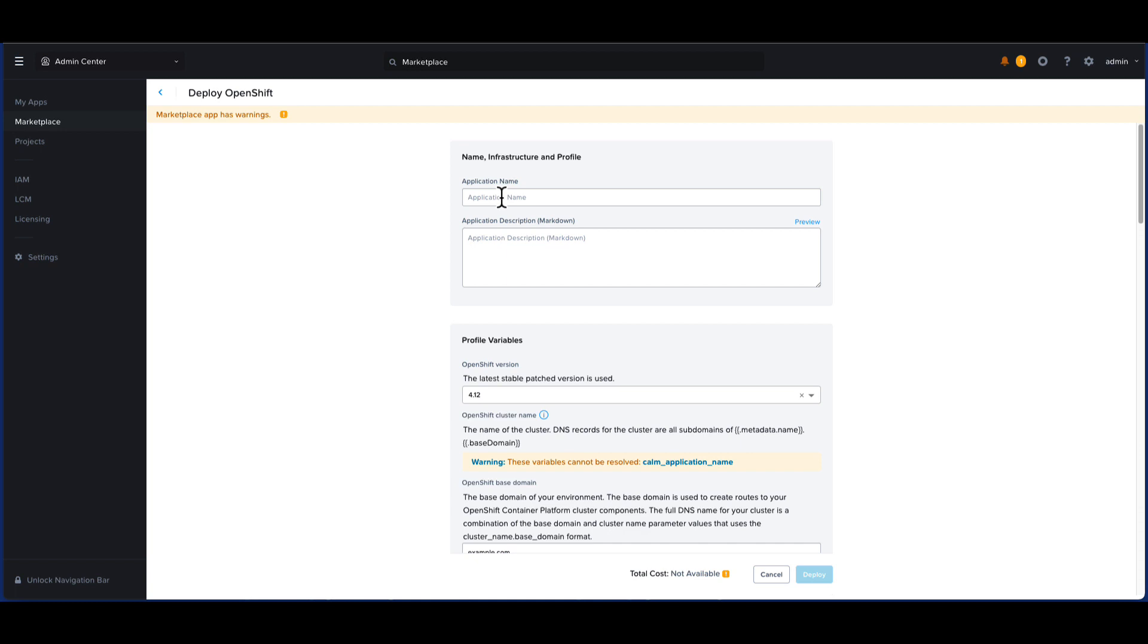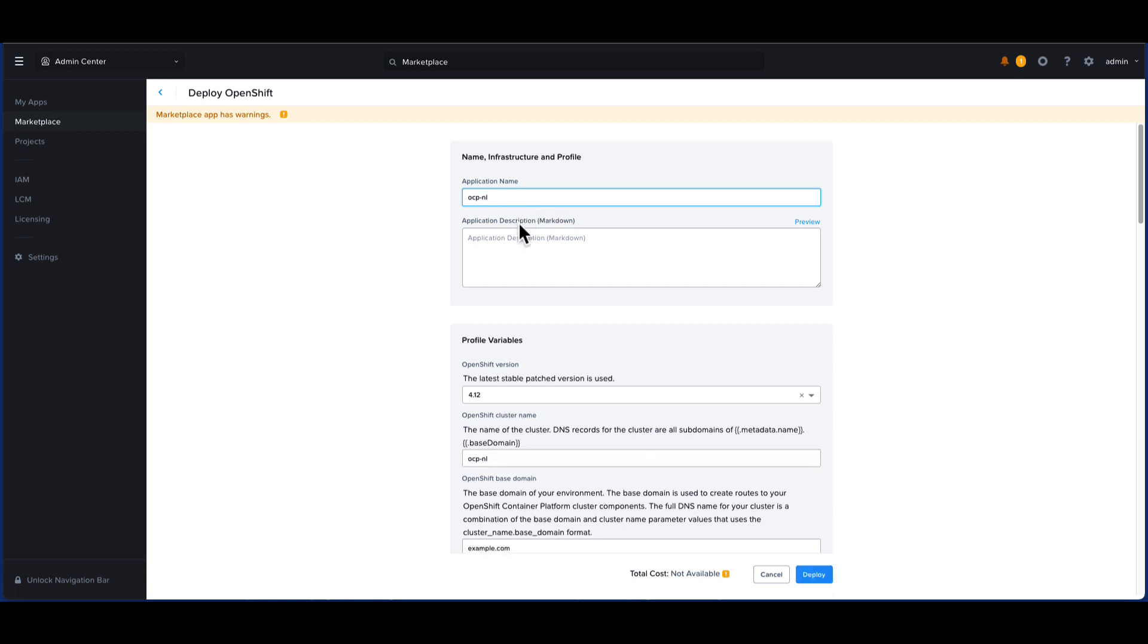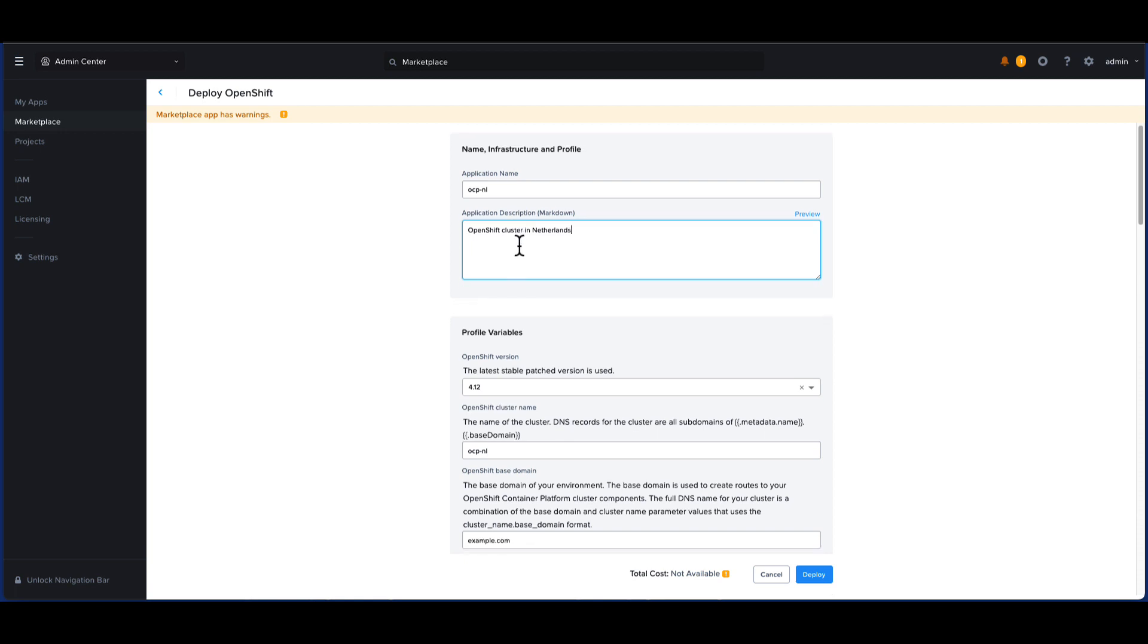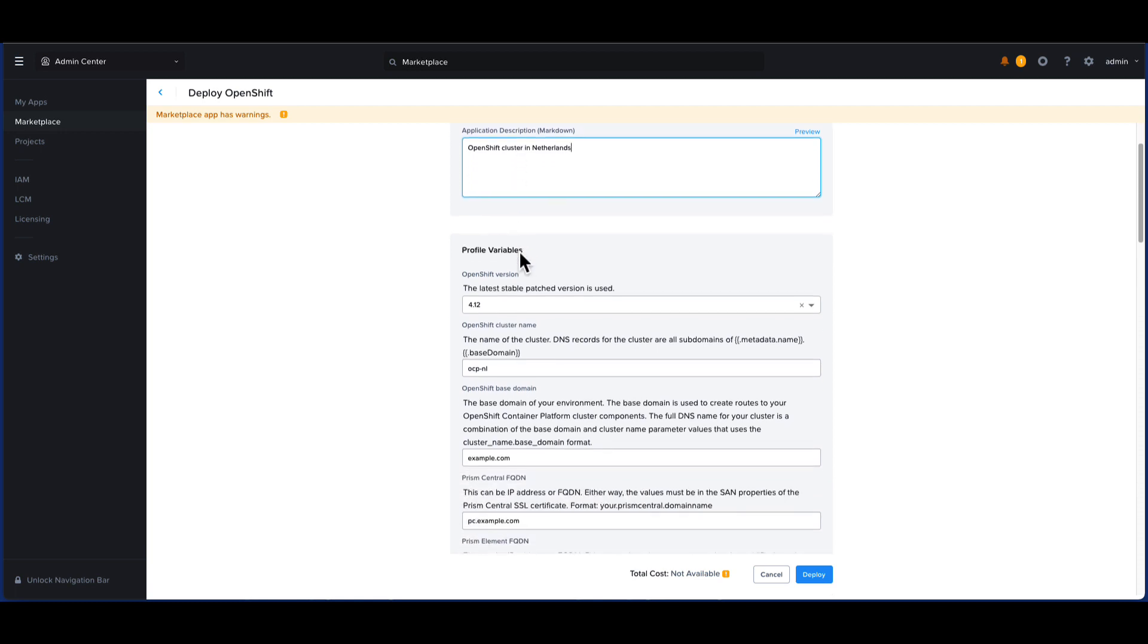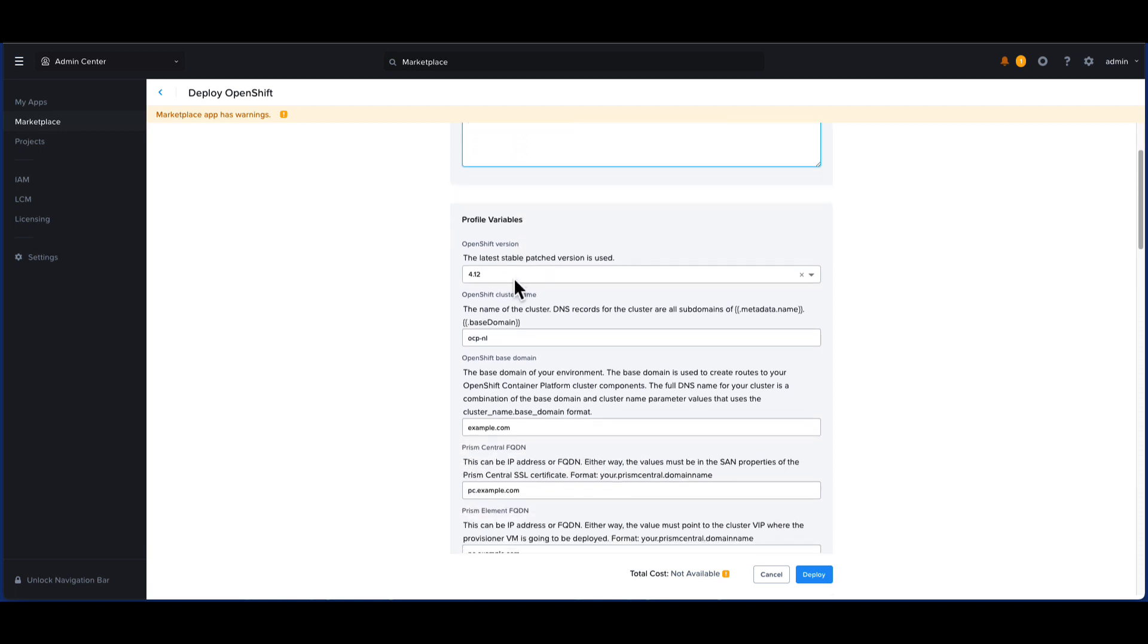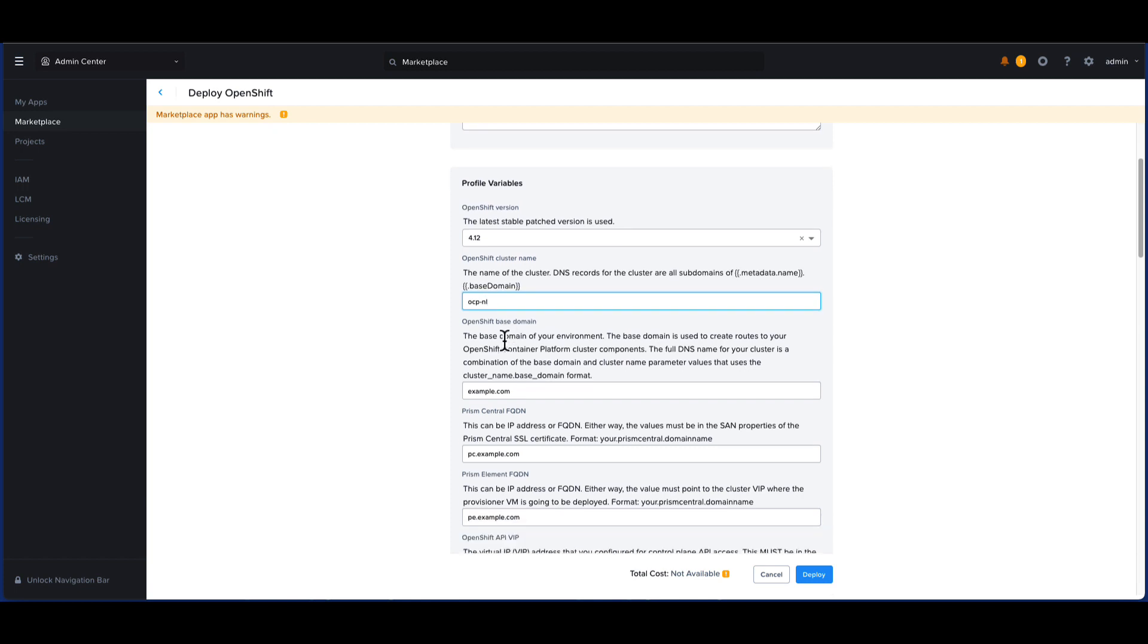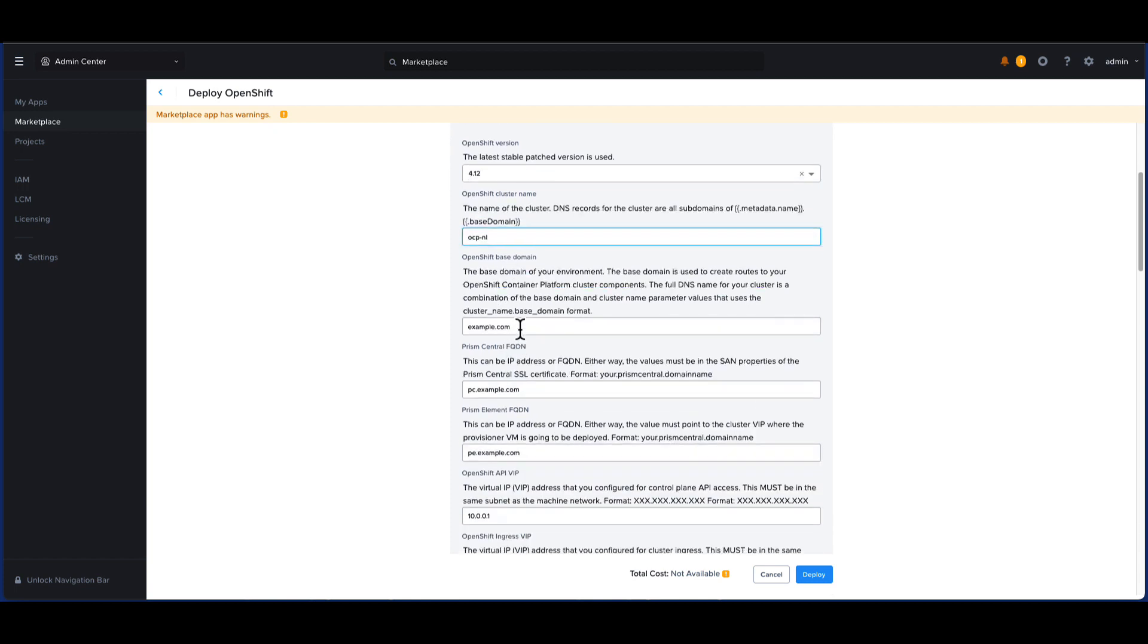First, let's enter the application name. We will give it a description. The name of the OpenShift cluster will be ocp-nl as well. We will then specify the base domain of our environment. As the description states, the FQDN for the cluster will be of the format cluster name dot base domain name.